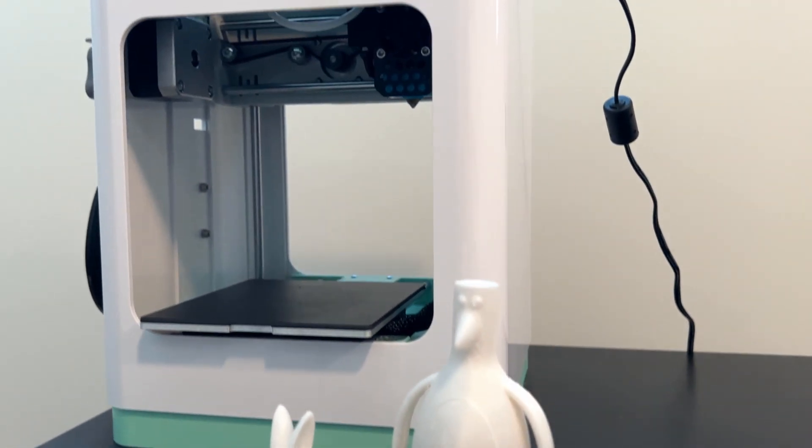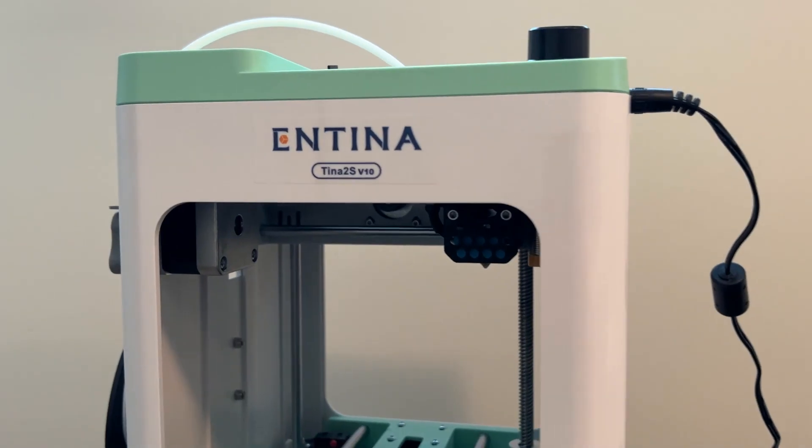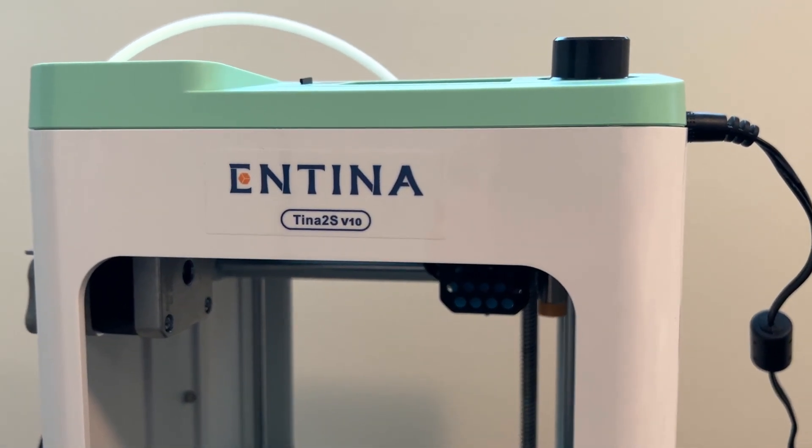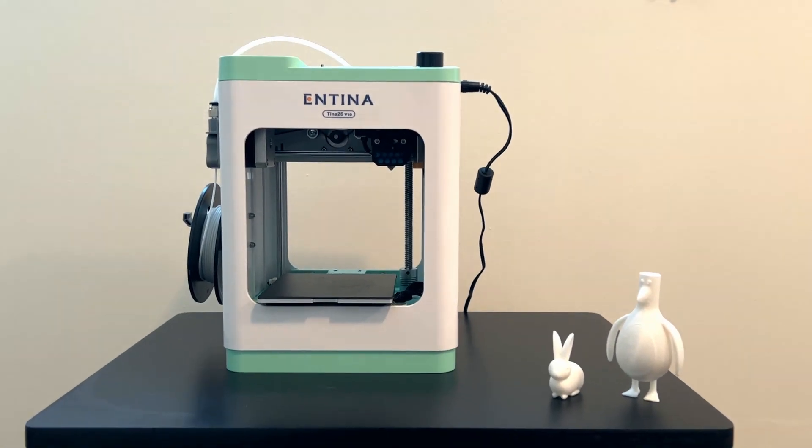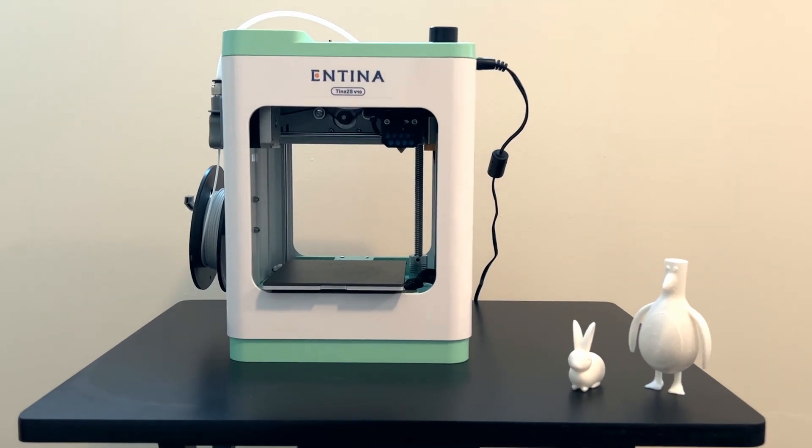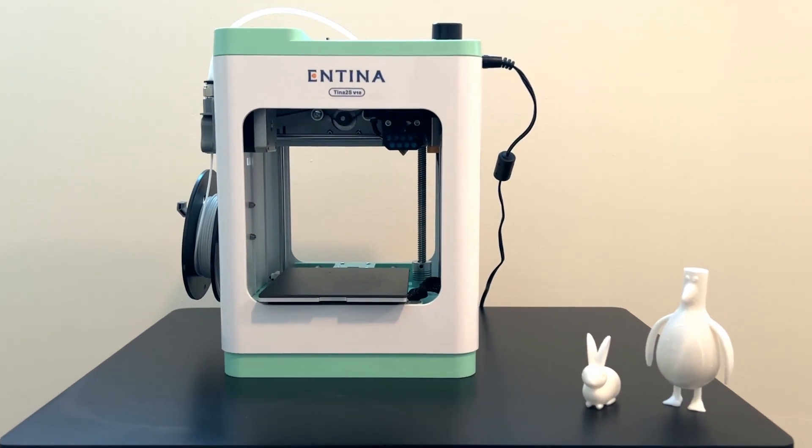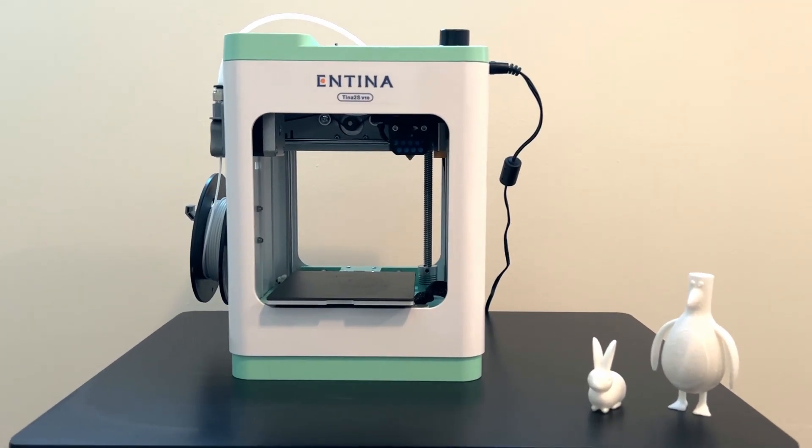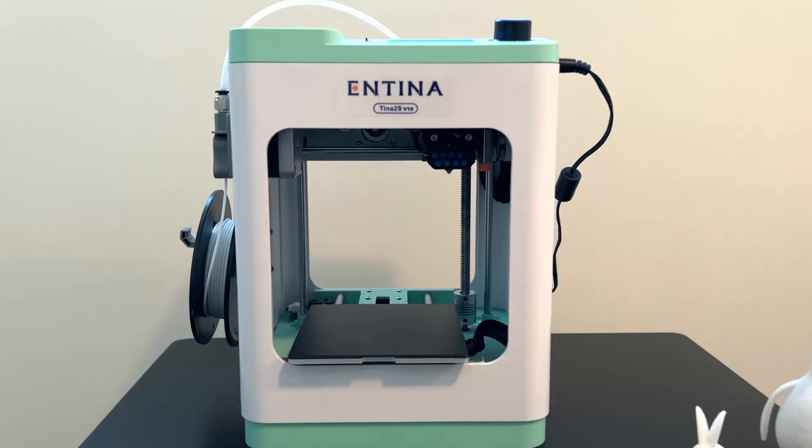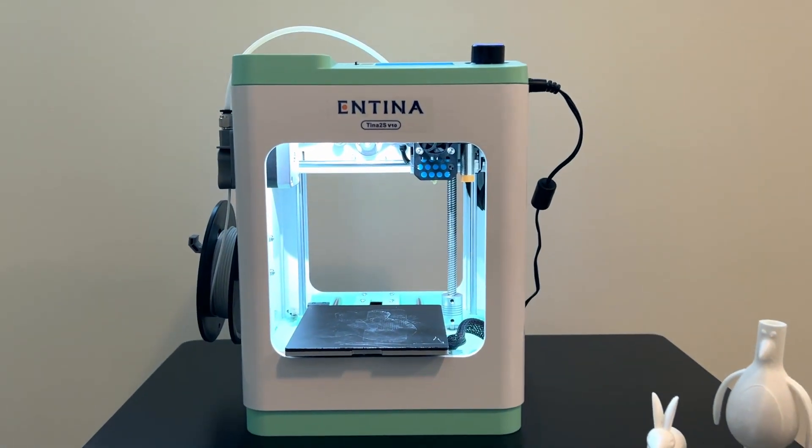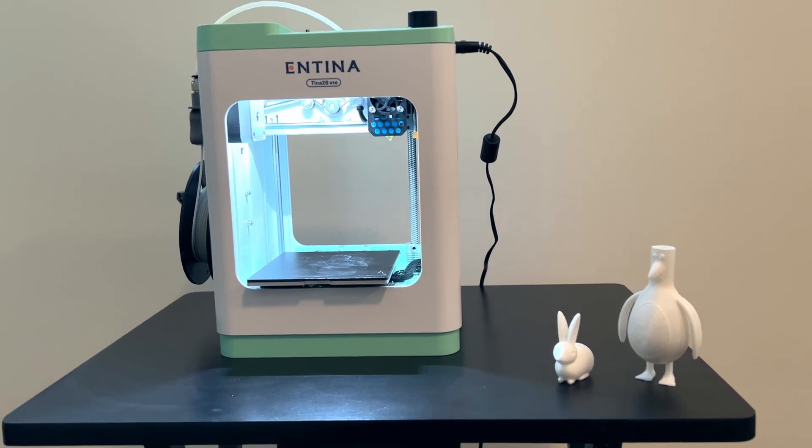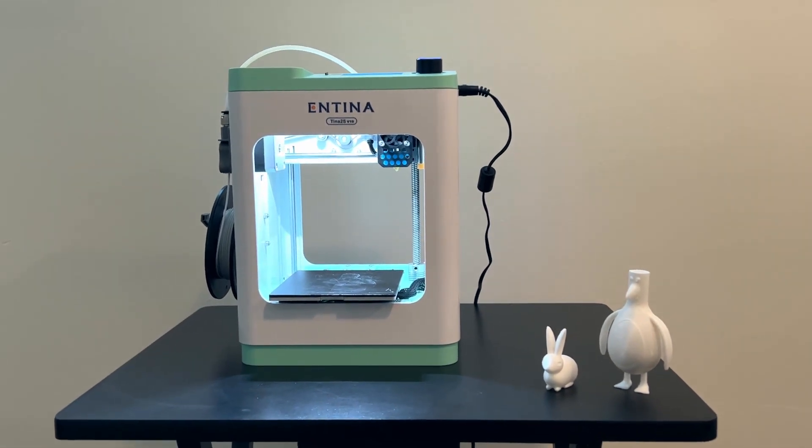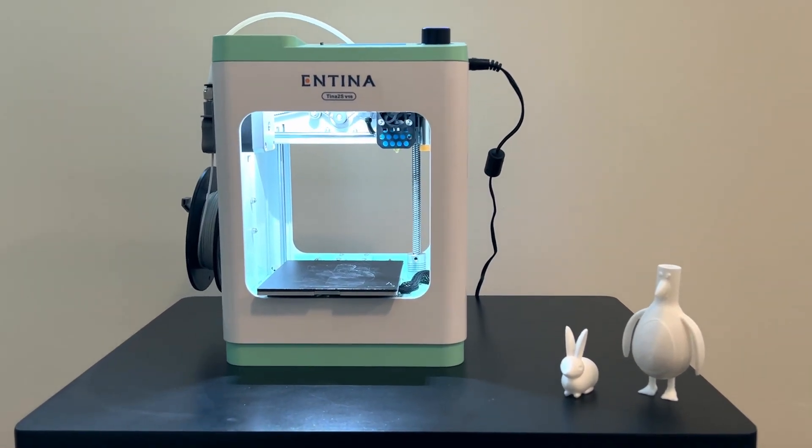So there you have it, the Antina 2S 3D printer. With its beginner-friendly features and excellent print performance, it's a great choice for beginners or even kids to get into 3D printing. If you're looking to add a reliable 3D printer for your setup, the Antina 2S is definitely worth considering. If you are looking to print things of small sizes and don't have the space for a large 3D printer, this one's definitely one to look at.